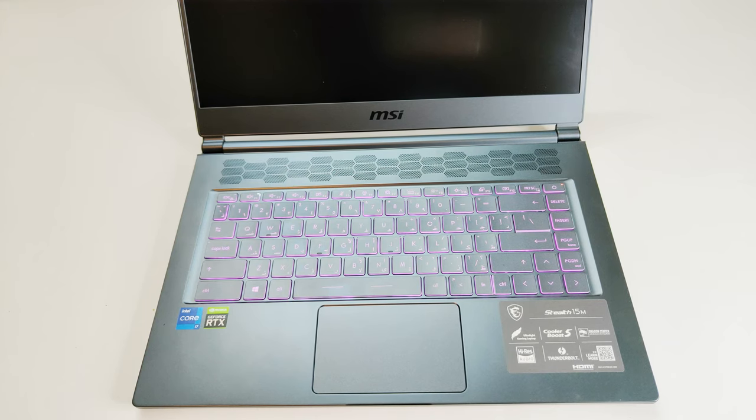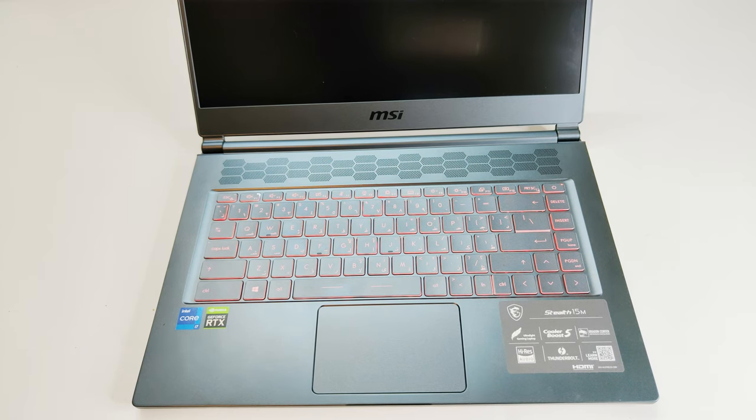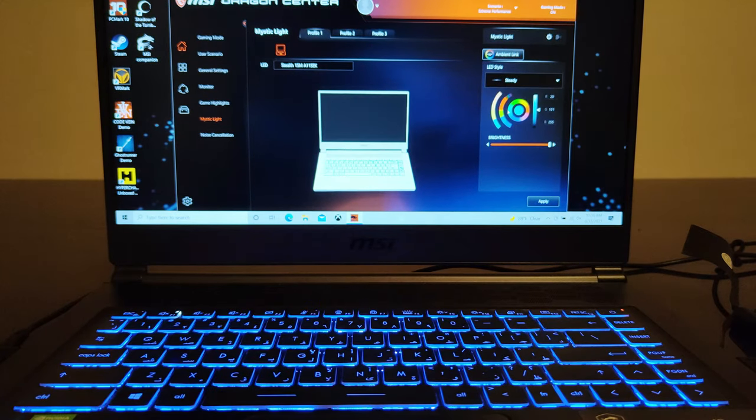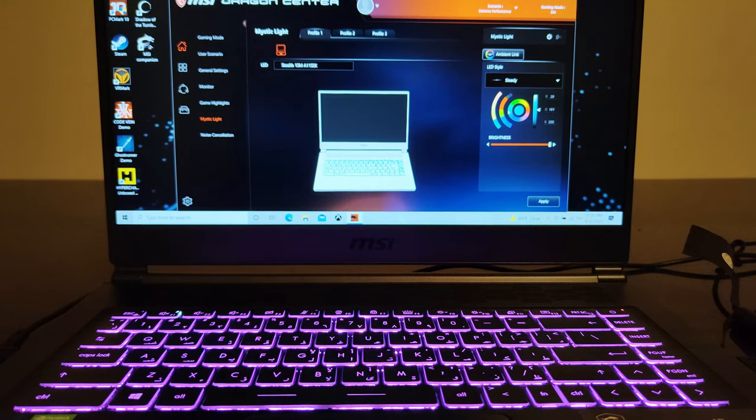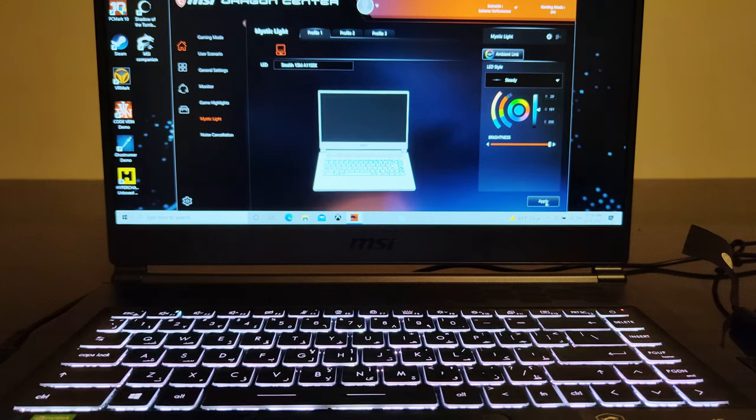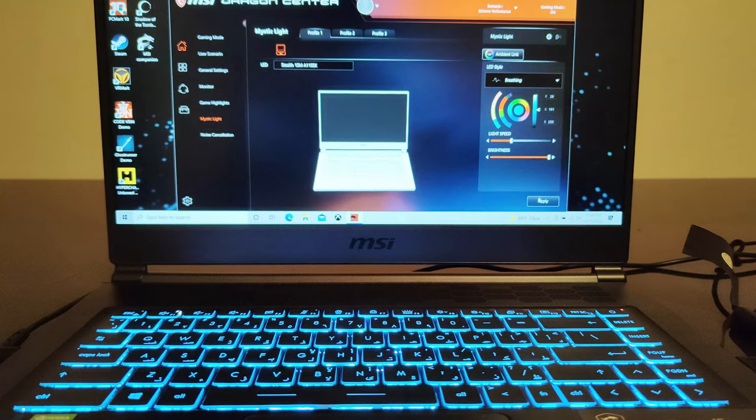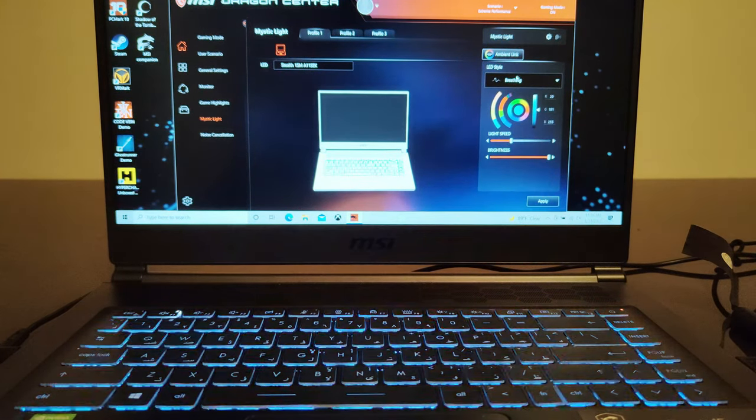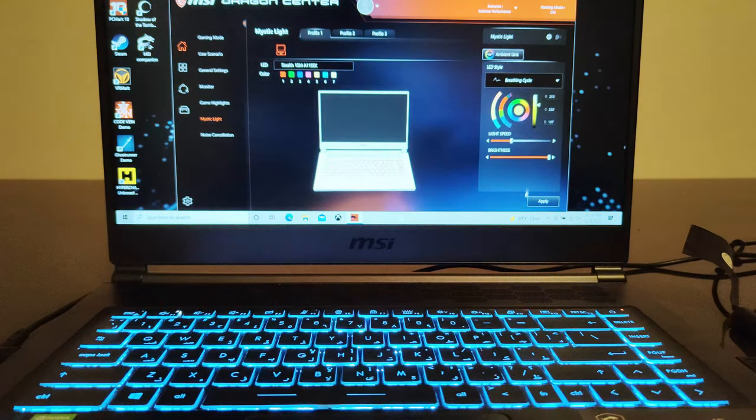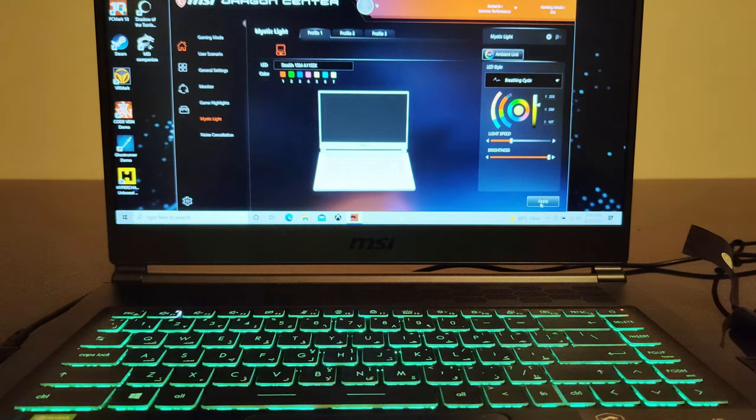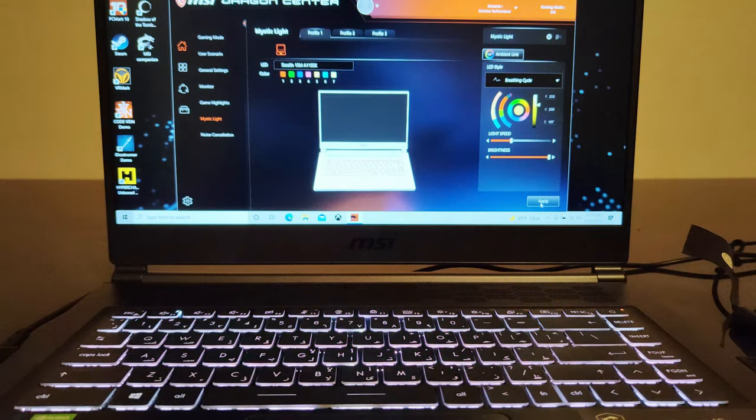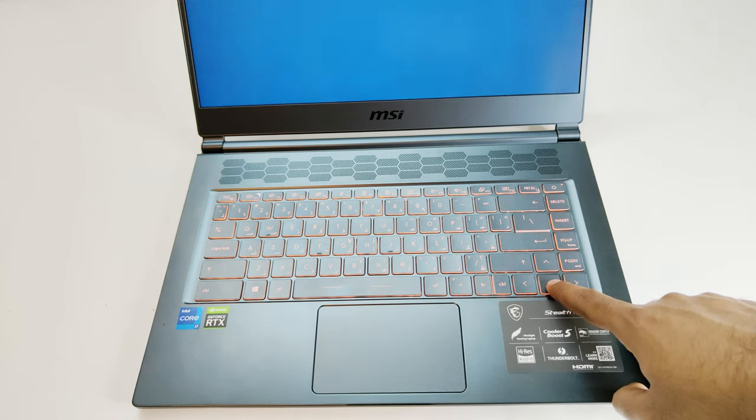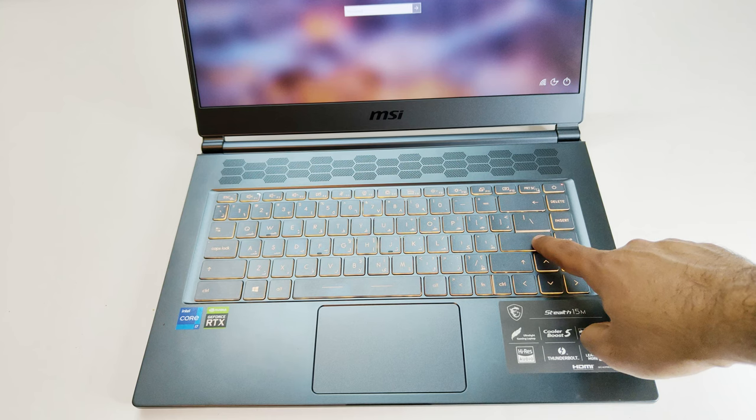The keyboard provided is quite nice and it comes with RGB lighting, but the drawback is that we got a single zone RGB so you cannot have very nice lighting effects on Stealth 15M compared to the other high-end models of MSI or other brands. You can use the Mystic Light app to customize the lighting, and when it comes to typing experience, the key travel is good enough for day-to-day usage and also for casual gaming.